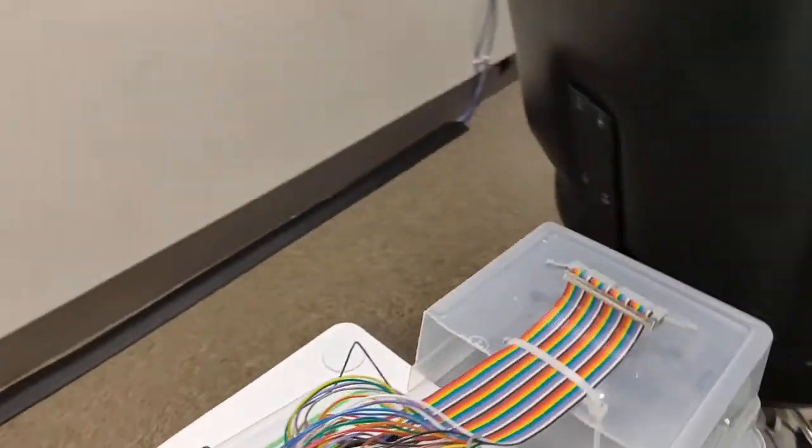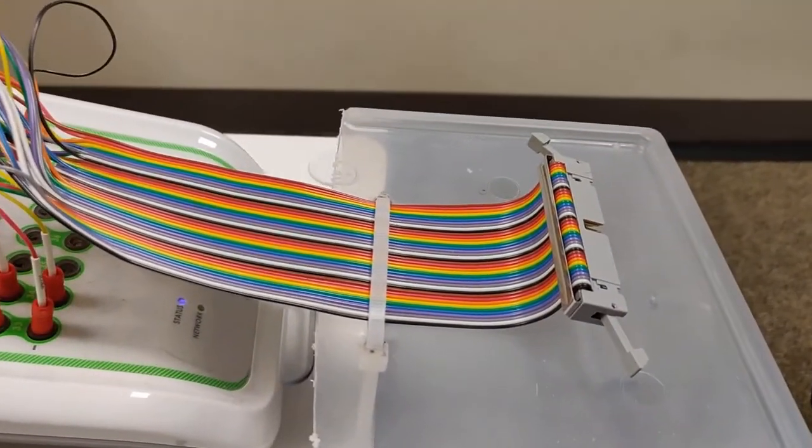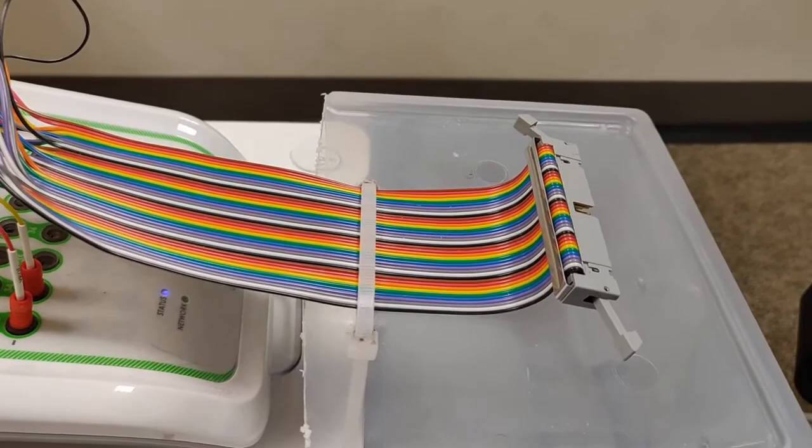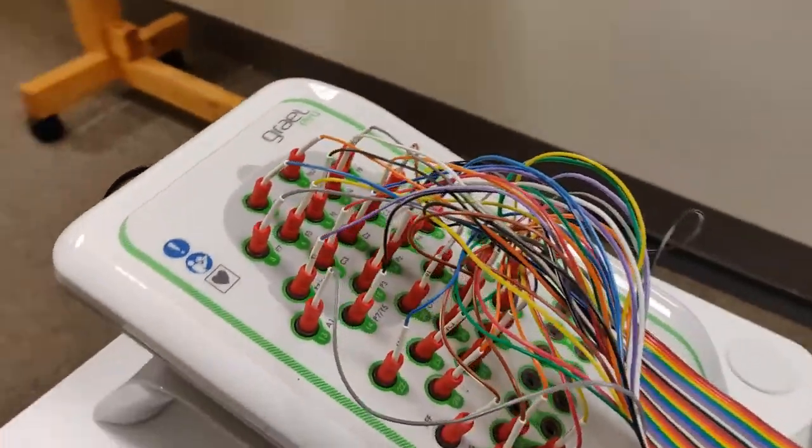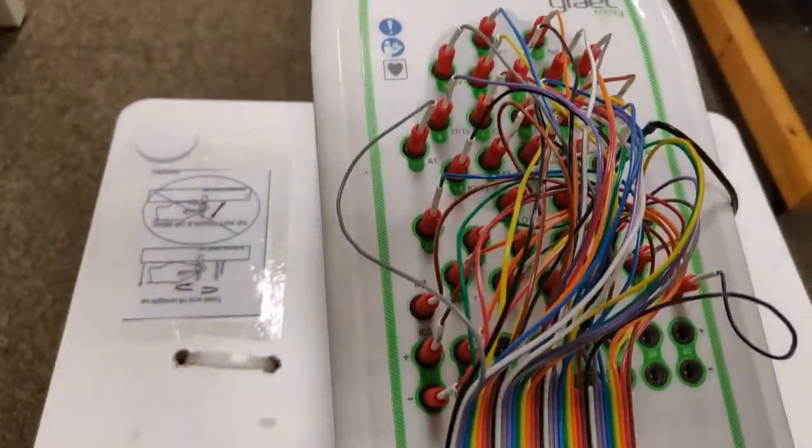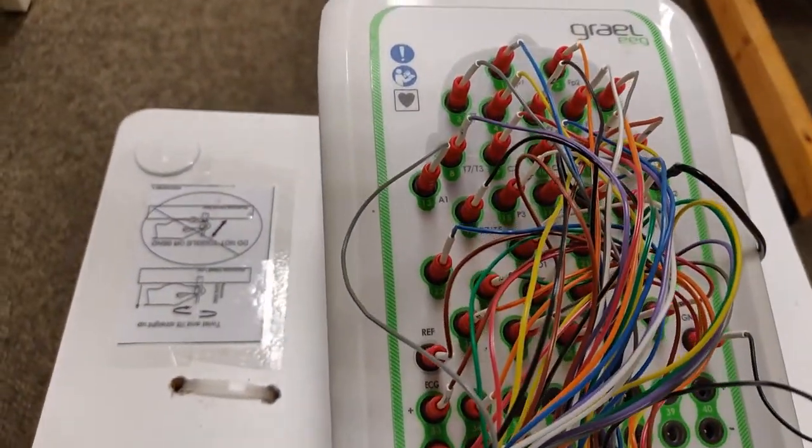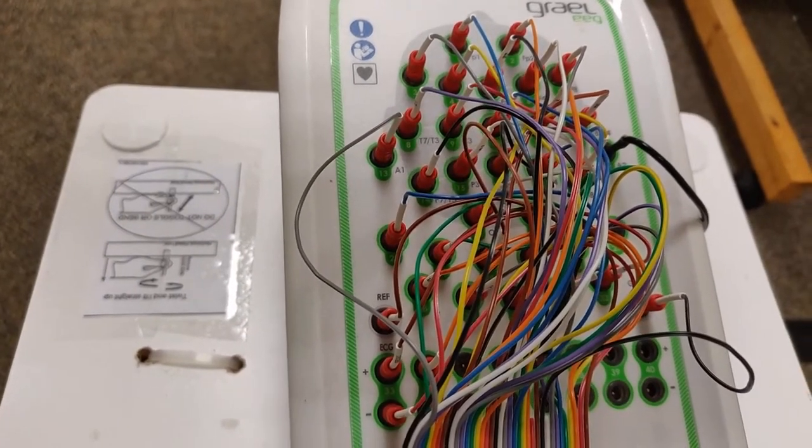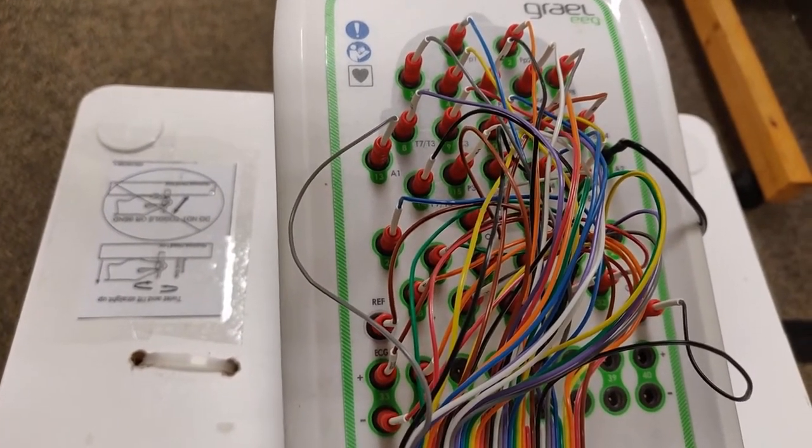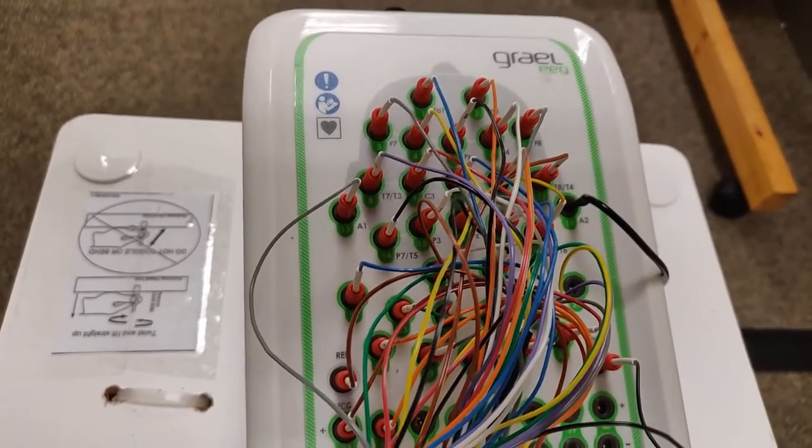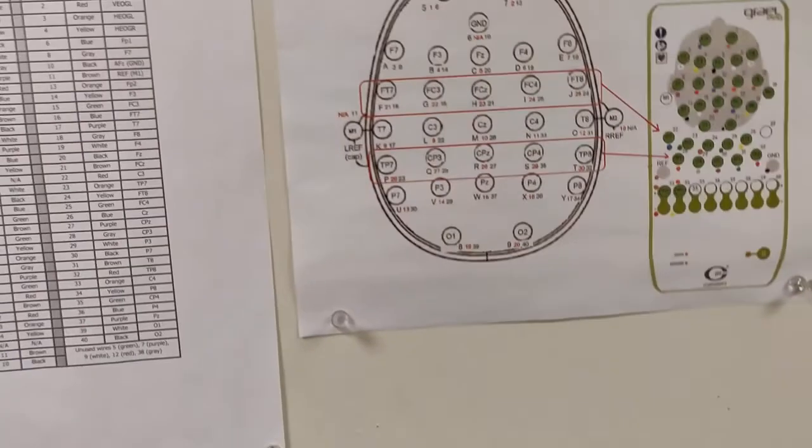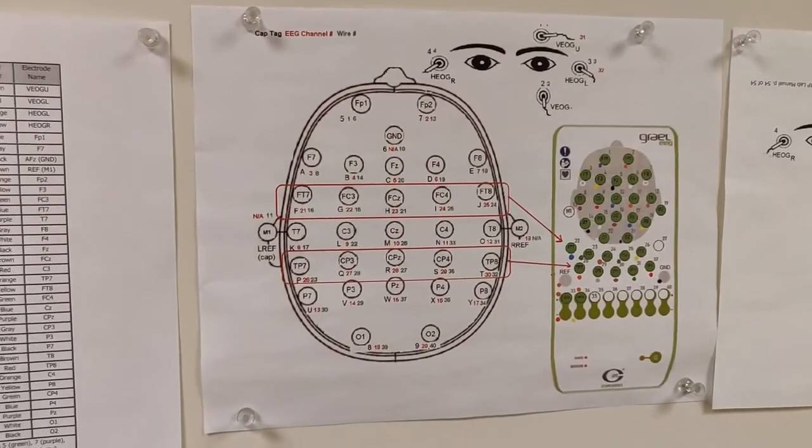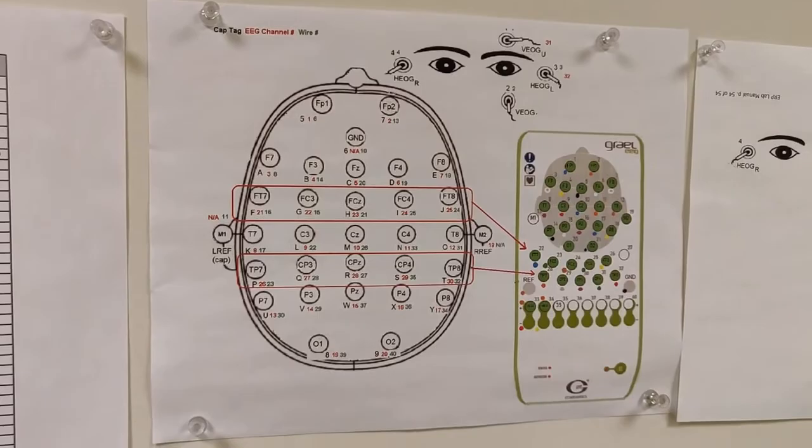The electrodes plug in this cable right there, and each of the cables goes to one of the electrodes. And the electrodes are plugged into a particular place, and you can find that on the wall or in the lab manual.